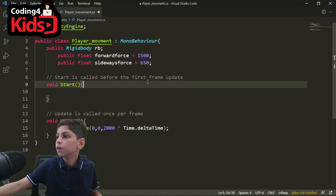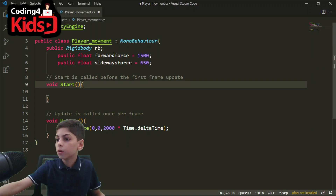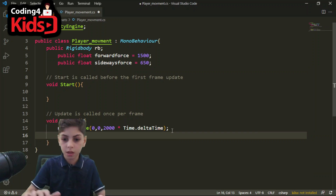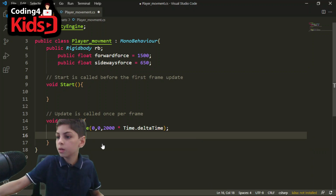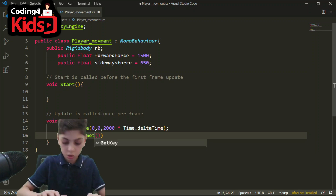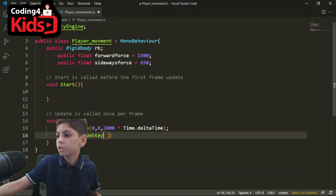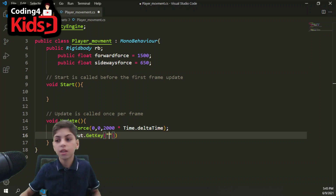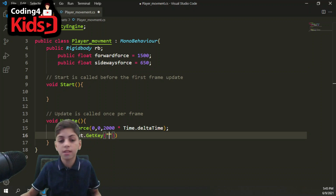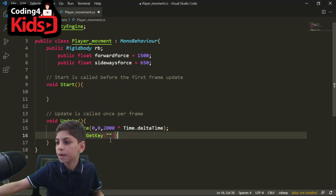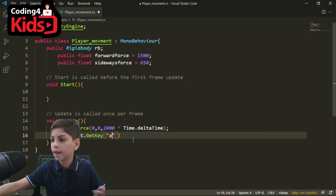Now we're gonna start using if statements. After our AddForce, we're gonna press Enter and say 'if' and then put those parentheses. What is an if statement? An if statement is: if I press something, if I do something, you do something else. So if we press A, we want the player to move left.